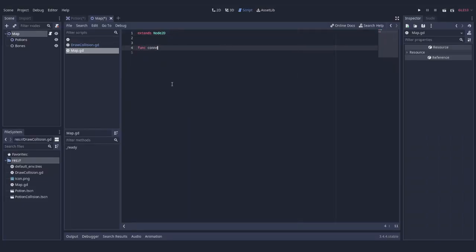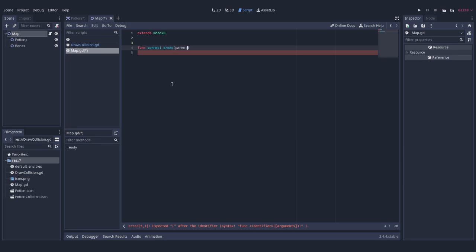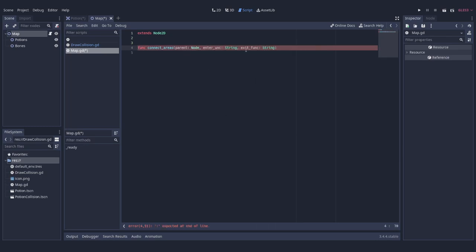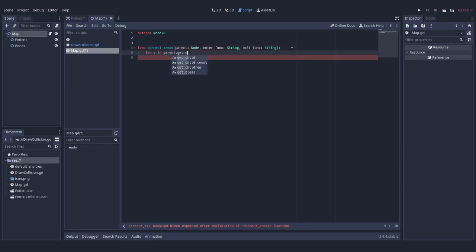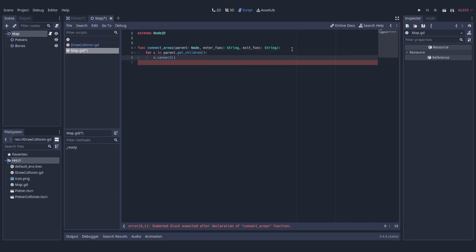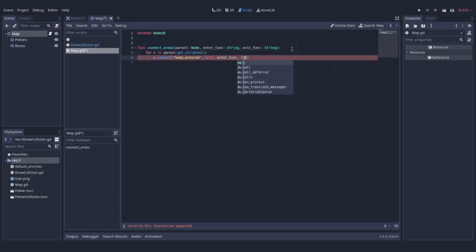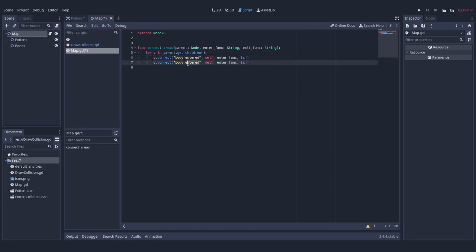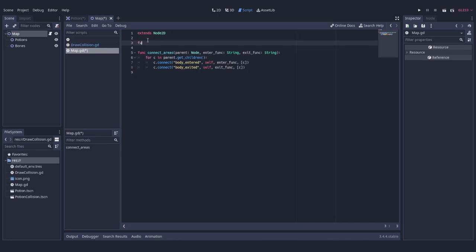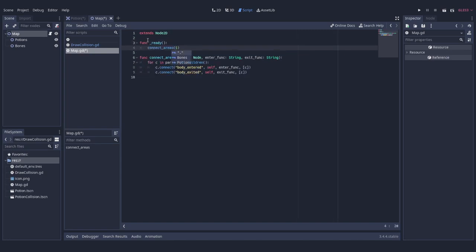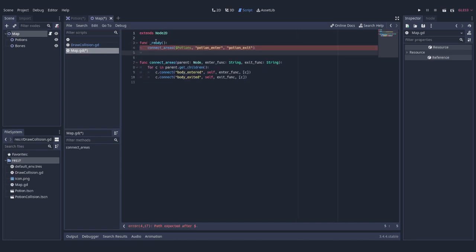In the code we're going to define a function which receives a node and two strings as parameters. In its body we're going to connect signals from all the children of this node to functions, names of which we passed. Now it is enough to add potions or bones to a correct container and all the signals will be automatically routed.